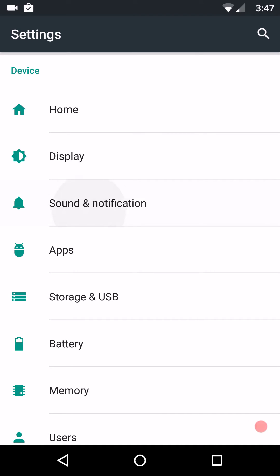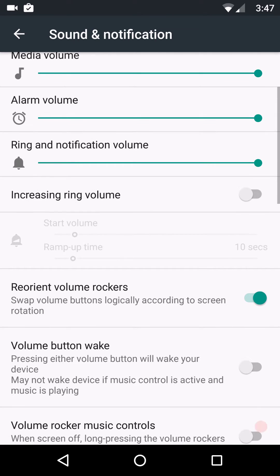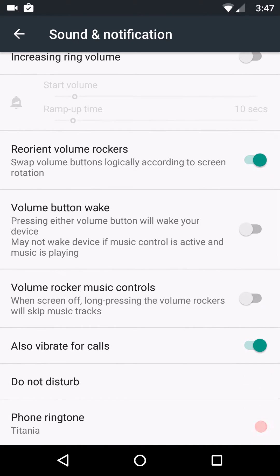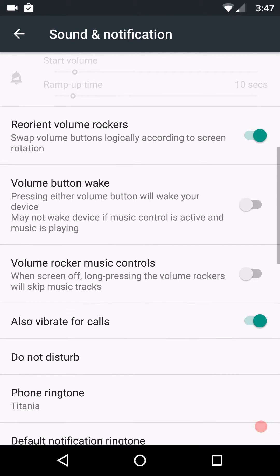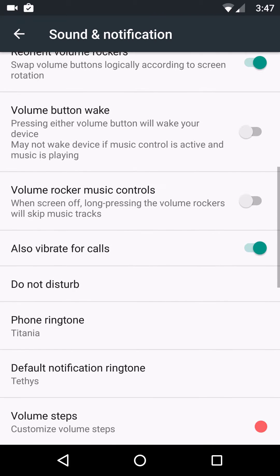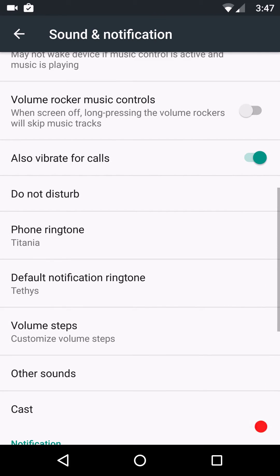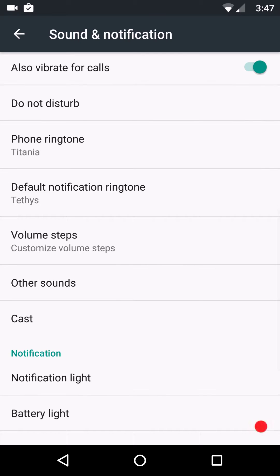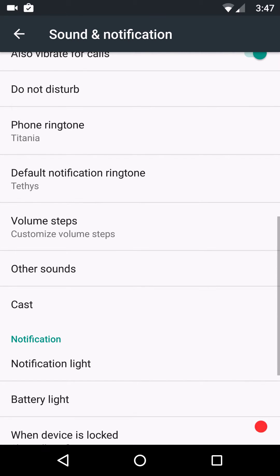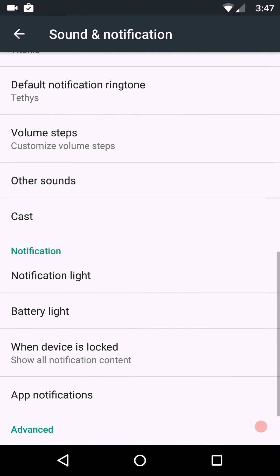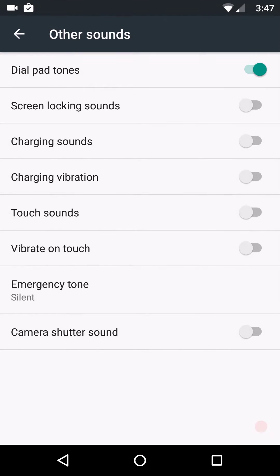Sound and notifications are up next. You do have your volume controls. Set your ringtones. Your rocker switches. Stuff like that for your volume rockers. Vibration control. You guys can set up your ringtones, what you want on them. You do have your volume steps under other sounds.